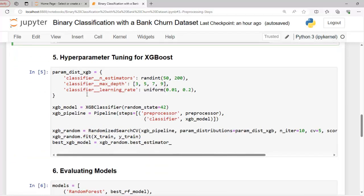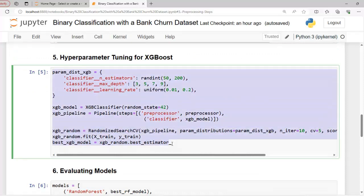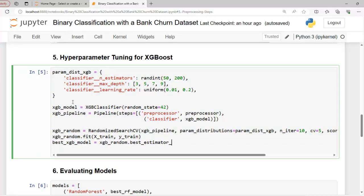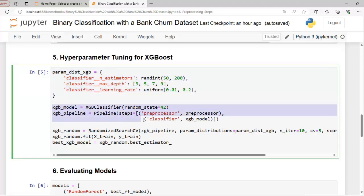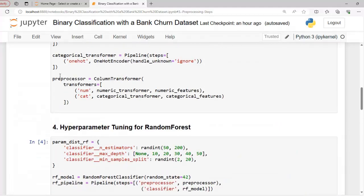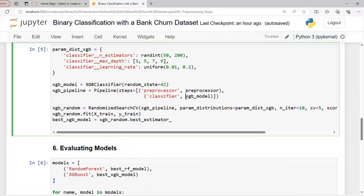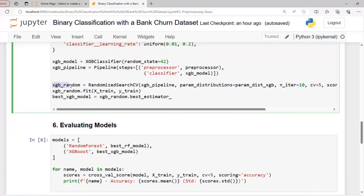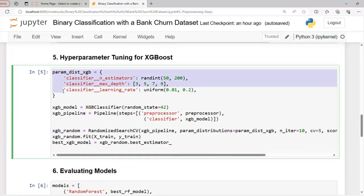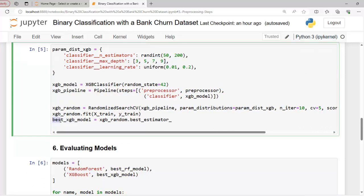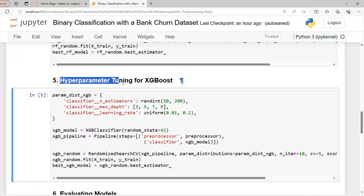Now let's move on to our fifth step: hyperparameter tuning for XGBoost. This code sets up a random search for hyperparameter tuning of an XGBoost classifier. It defines parameter distributions for the number of estimators, maximum depth, and learning rate. Here we have created a pipeline with the preprocessor — our ColumnTransformer — and the XGBoost classifier, and performs a RandomizedSearchCV over the specified parameter space. The best performing model is extracted as best_xgb_model after fitting the training data x_train and y_train.